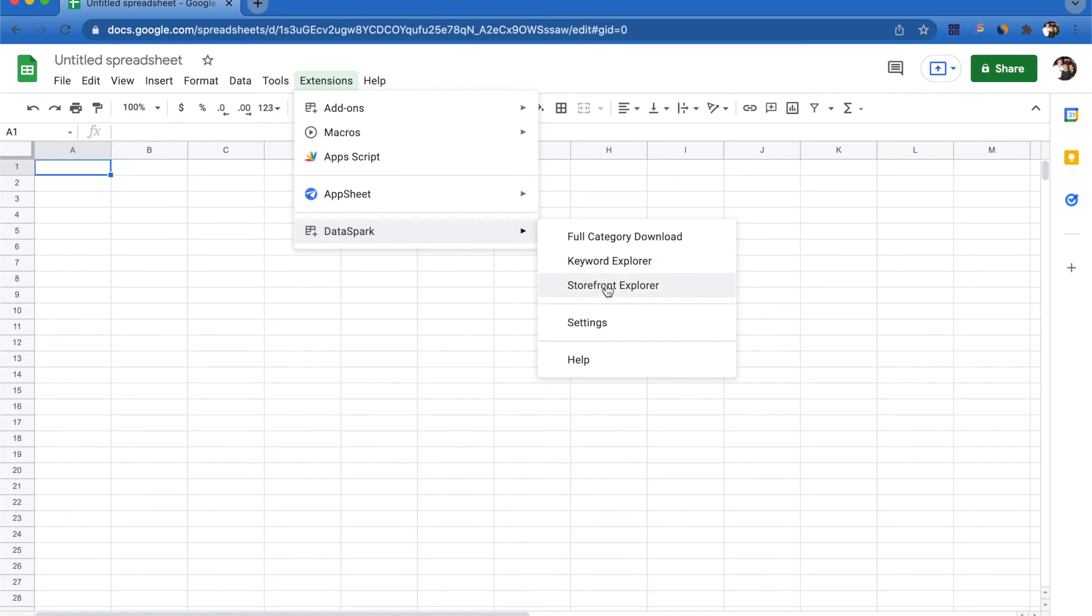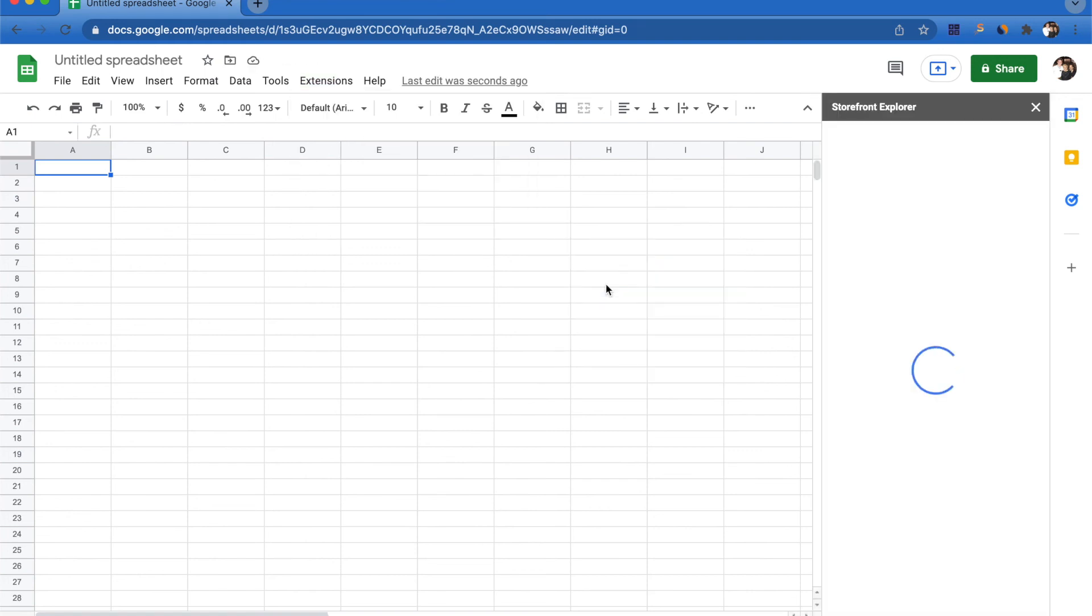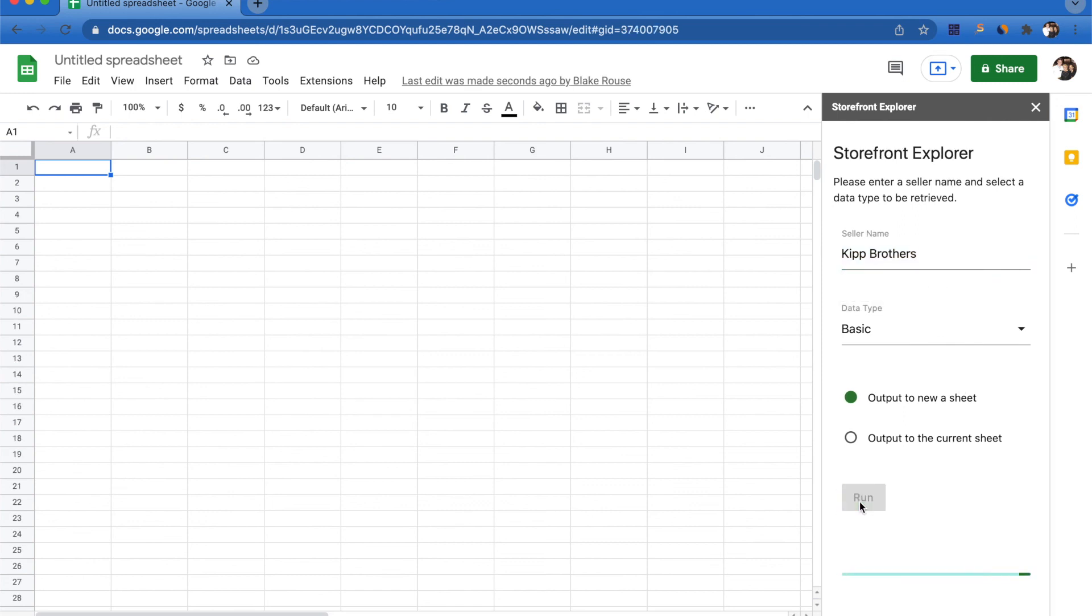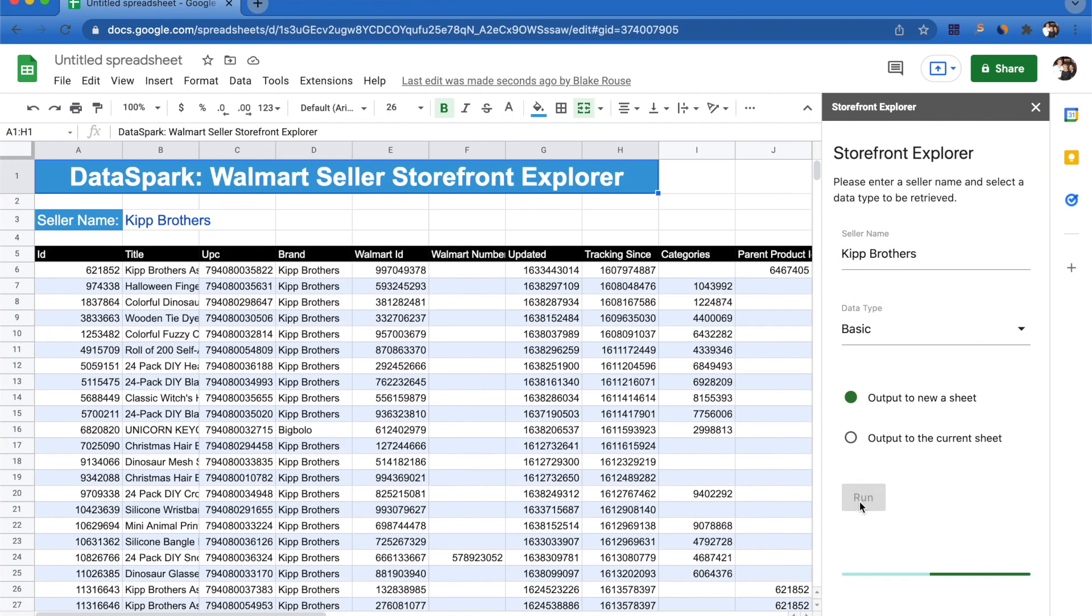If there are any kind of tools or reports that you would like to see directly in Google Sheets, please reach out to us and let us know. Please feel free to reach out with any questions or feedback that you may have, and happy selling.